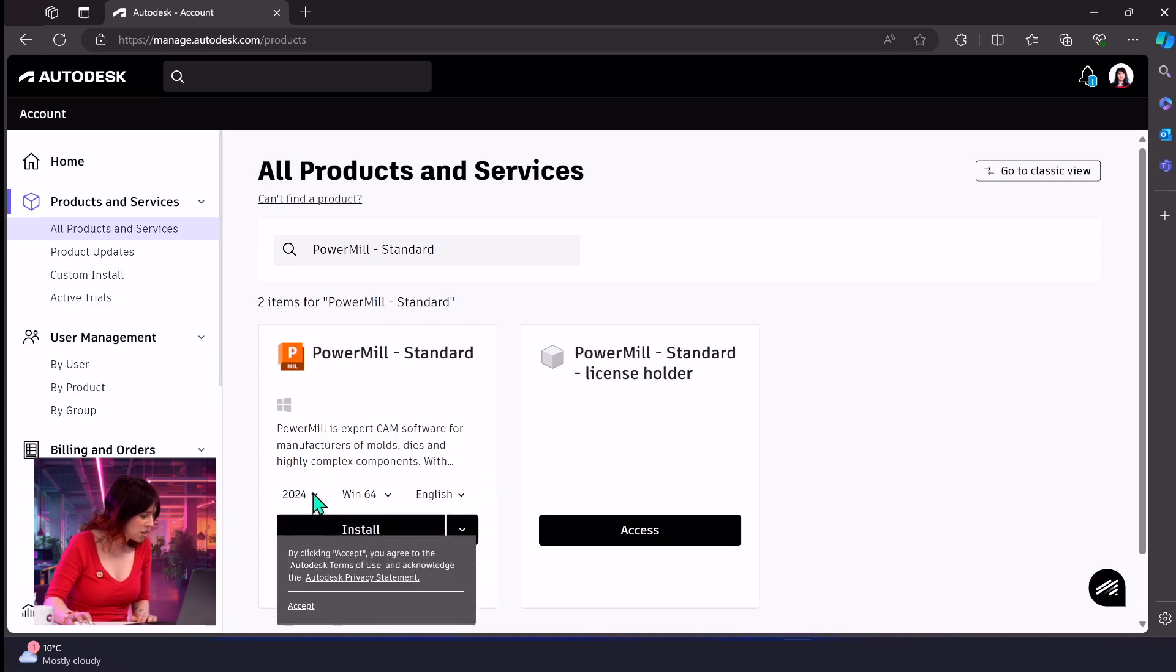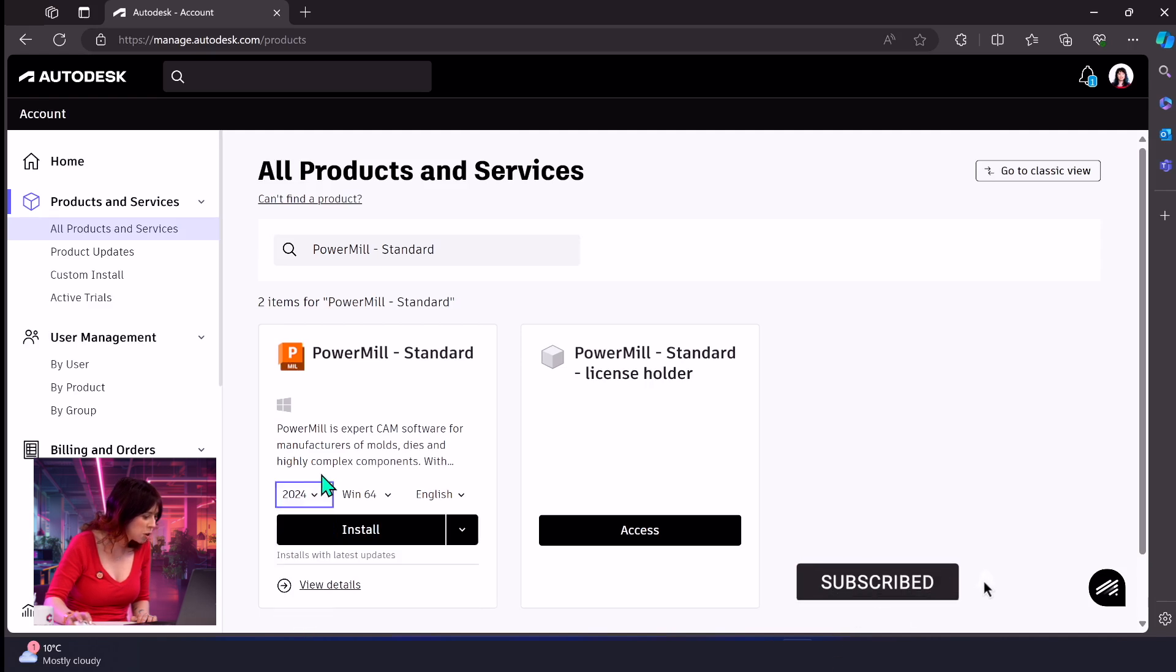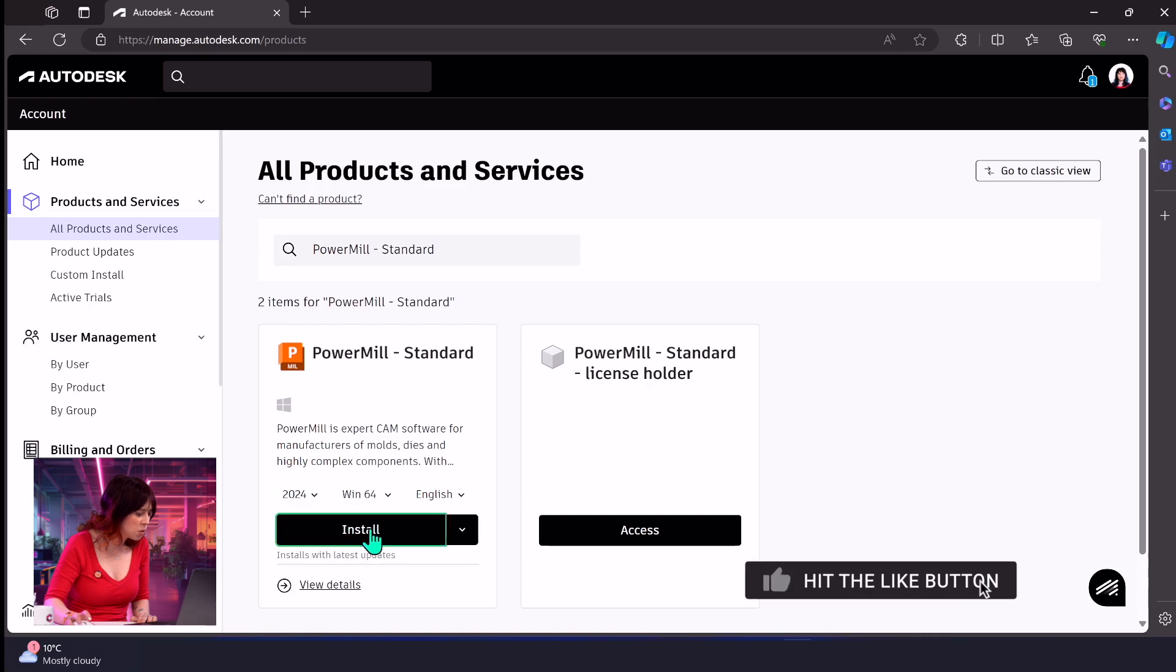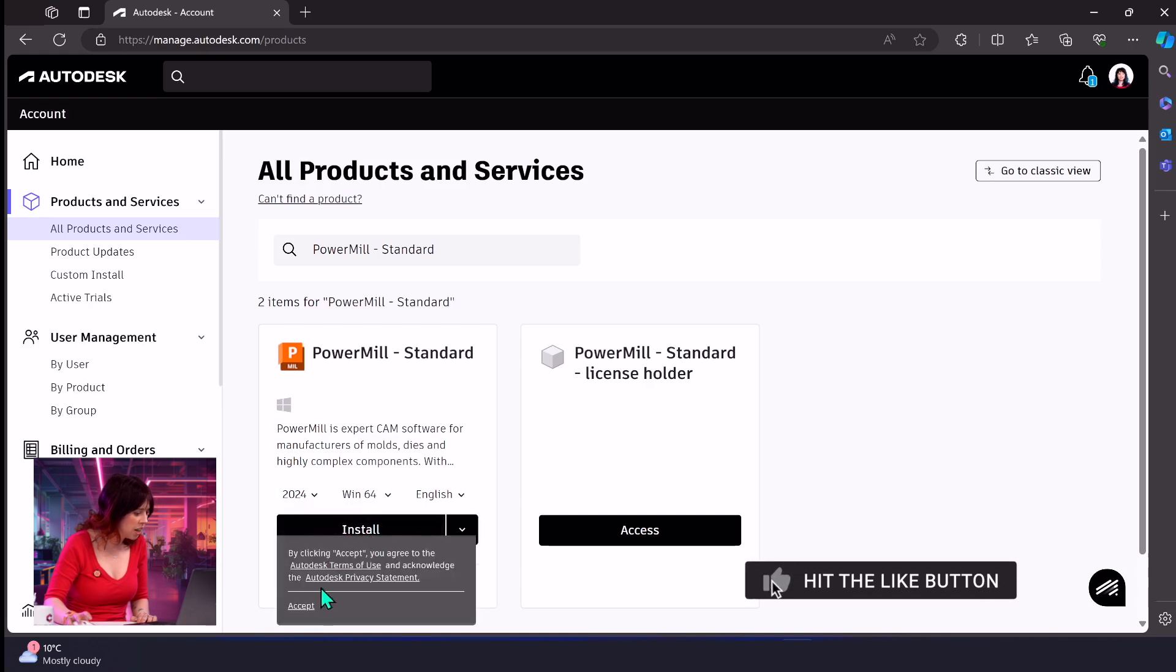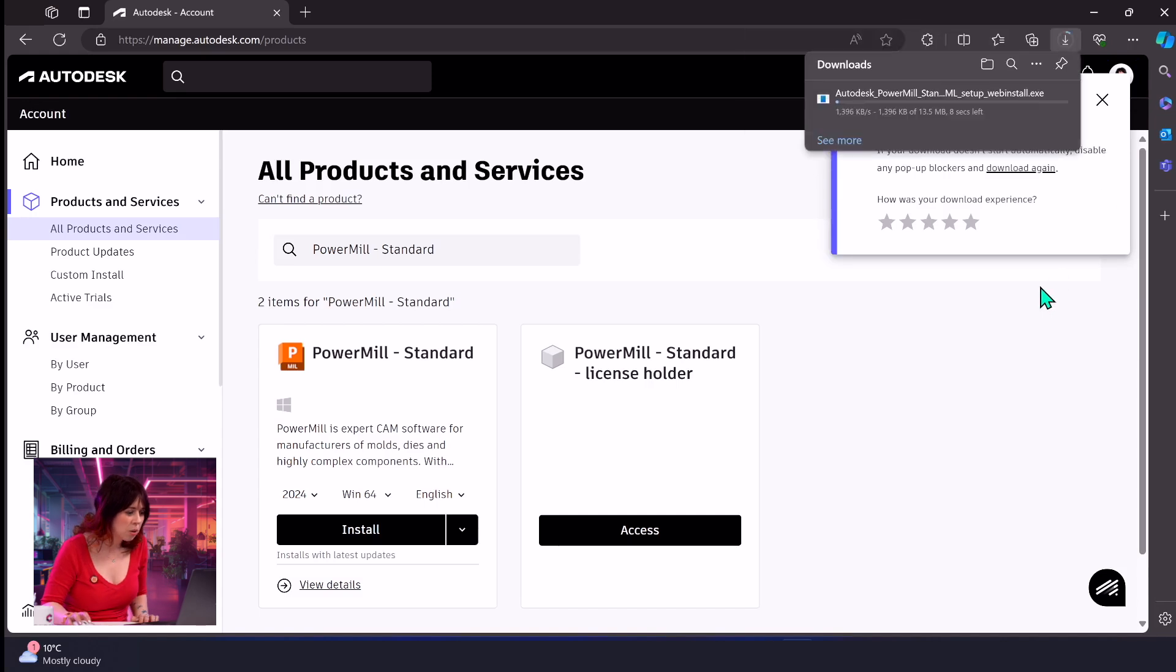In fact, just before we do this, I'm just going to quickly show you, you can actually download several versions back just by hitting that little drop down. Everything else is fine there. So let's hit install. We're going to accept our terms and conditions and it'll start downloading the file.